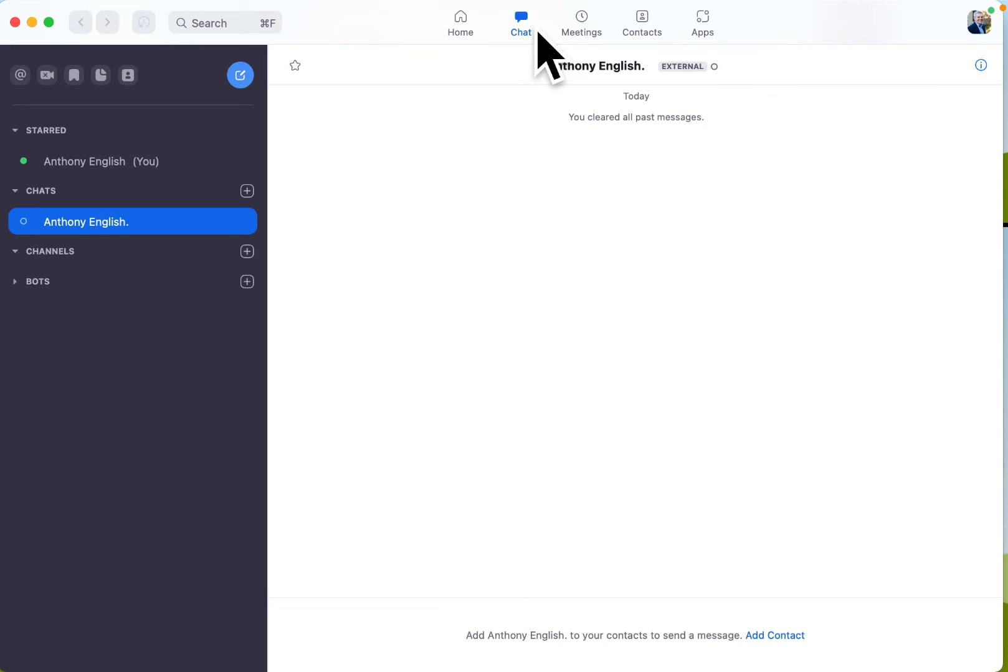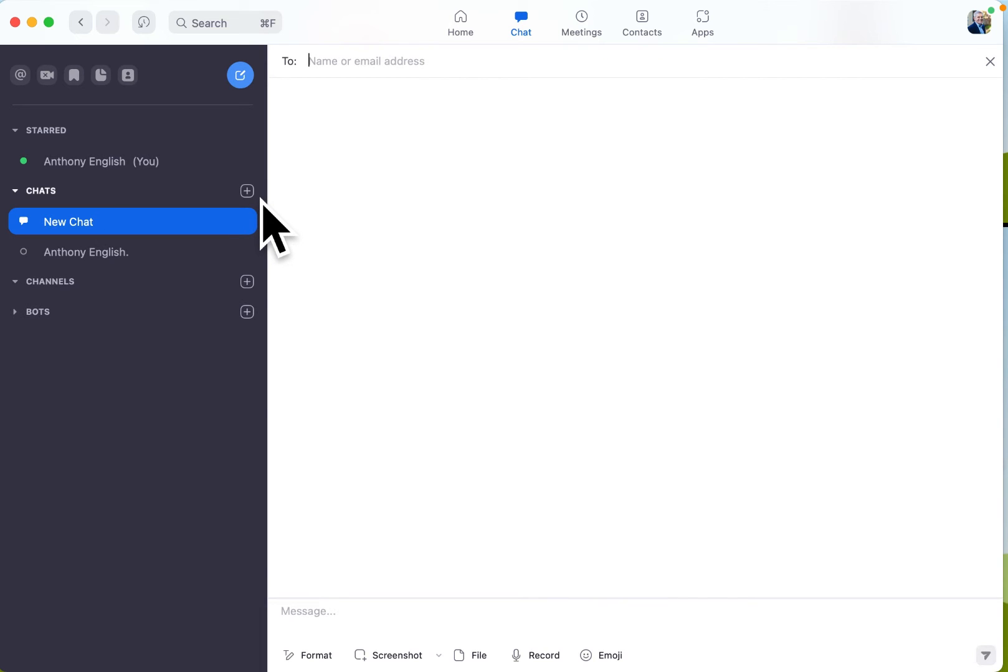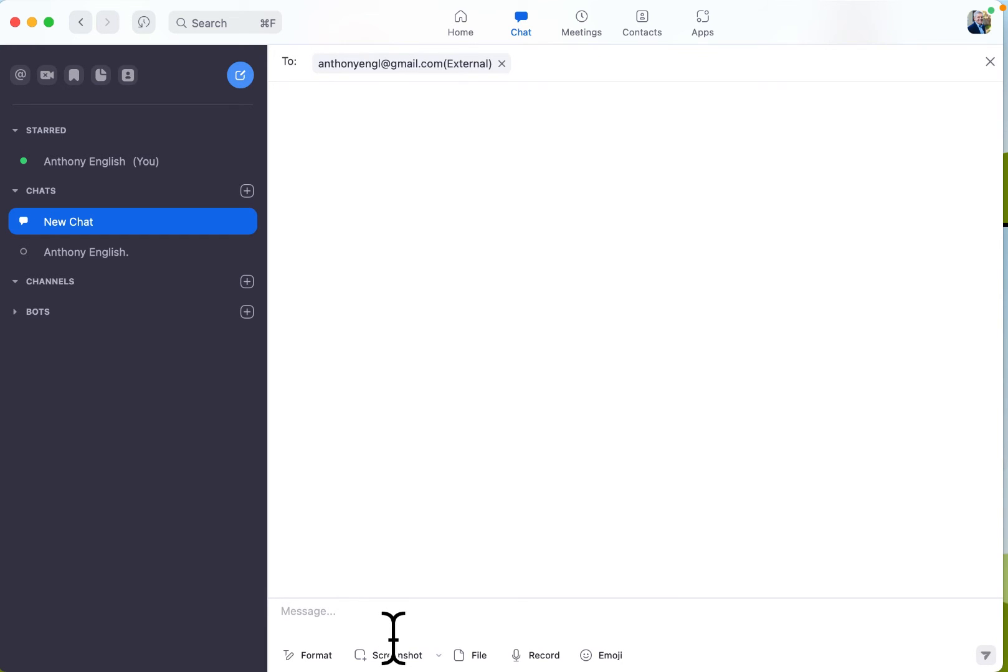Here you can start a chat with other members in your team, and you can send them an invitation. You're going to have their email address, and you can start chatting. You can even send screenshots. You can even record a little audio message if you want.